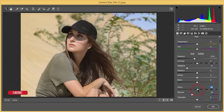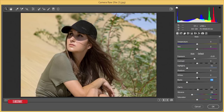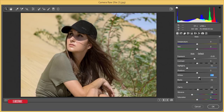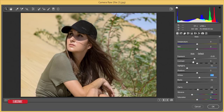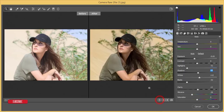Then go to Clarity and set it to around plus 3. Set Blacks to a minus value like this. For the Whites, I'll bring them up a little bit just to make the prominent portions of the face pop. Then I'll decrease the Shadows a little bit.